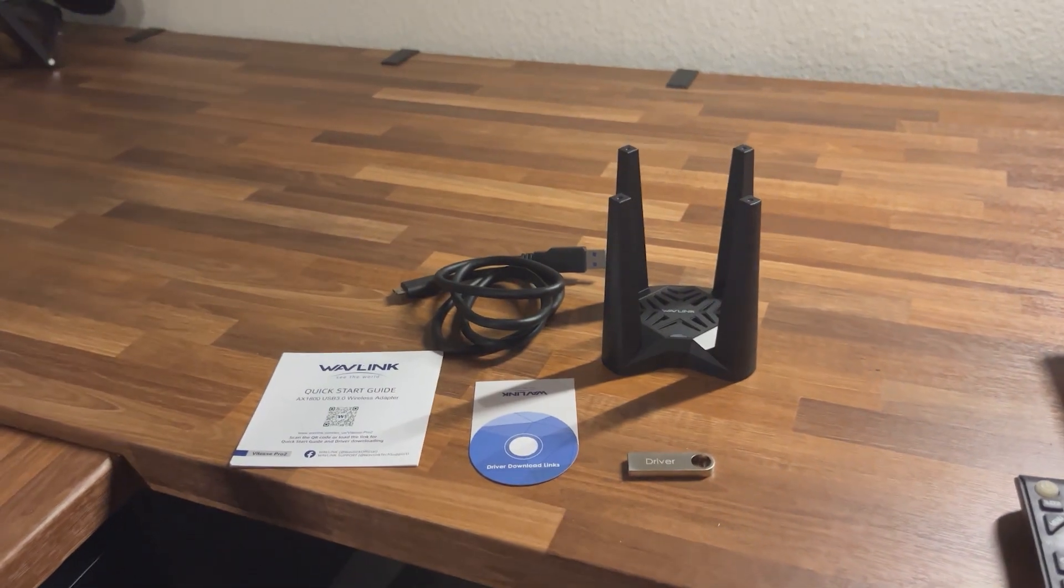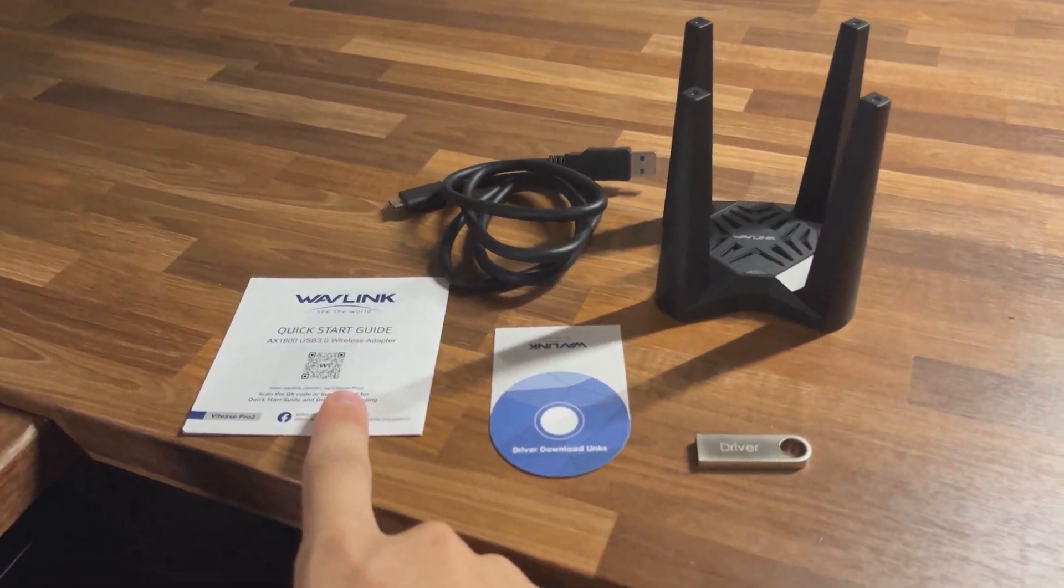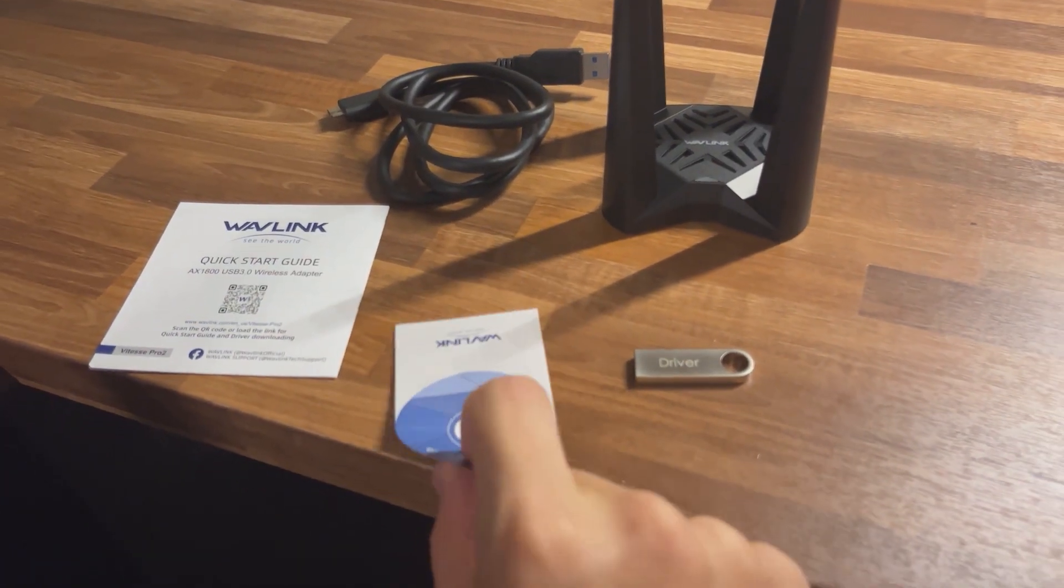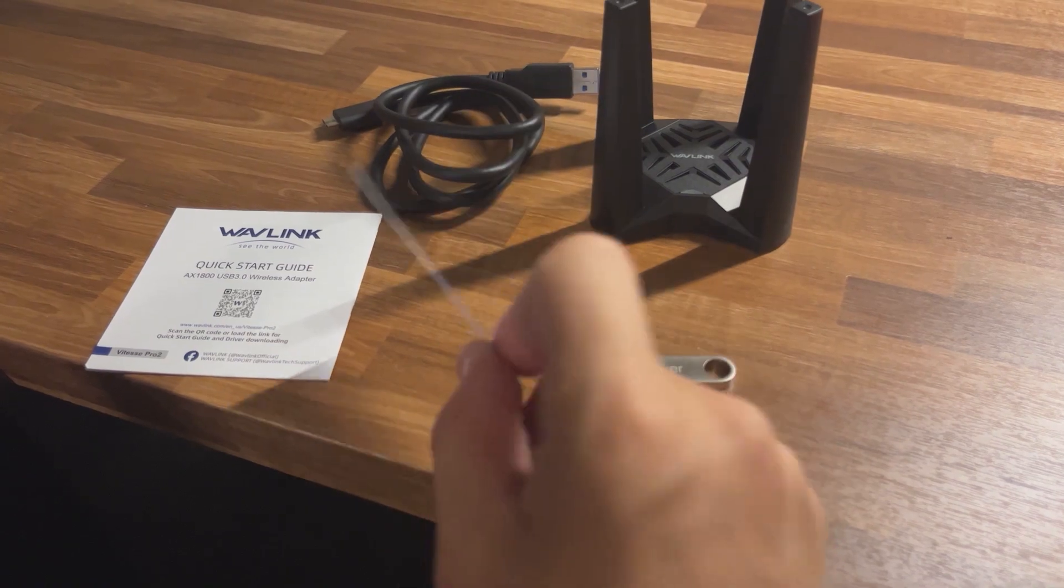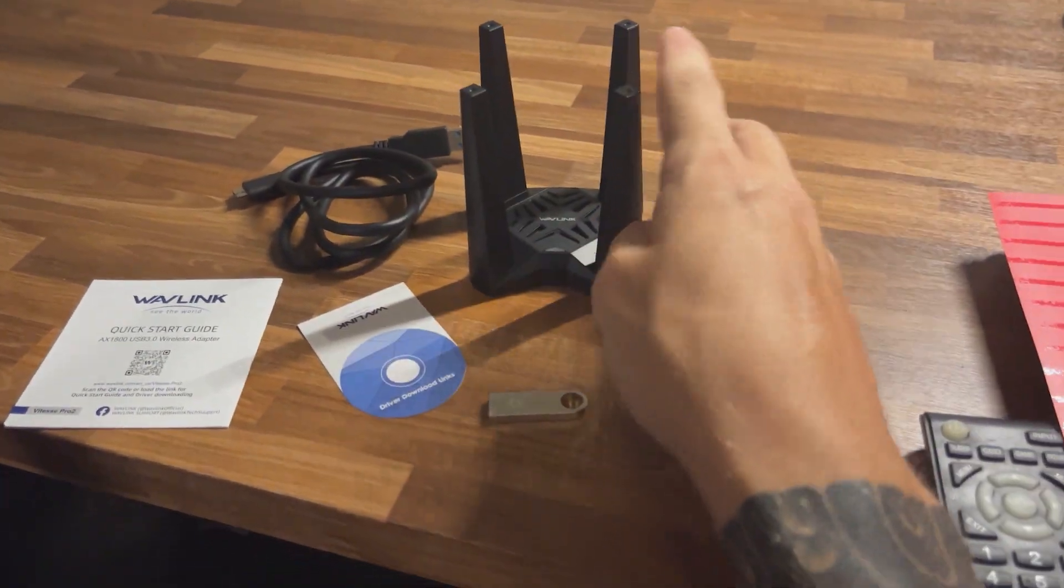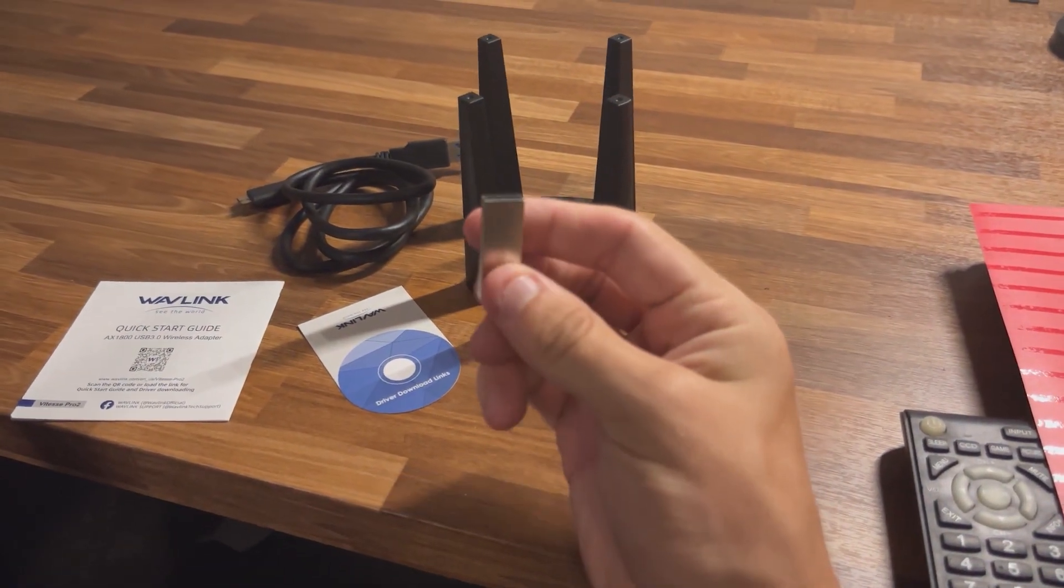Alright, so this is everything that came in the box. We have our user start guide, a little paper with all the download links, our cable, our adapter, as well as a little driver USB.